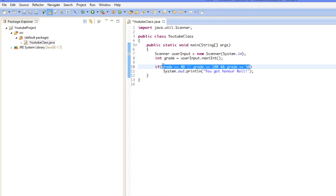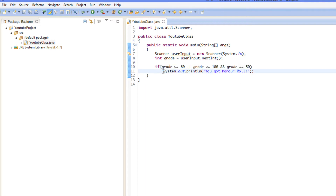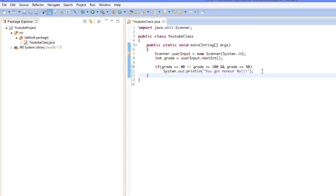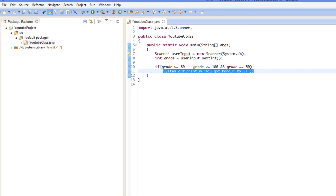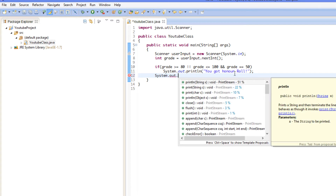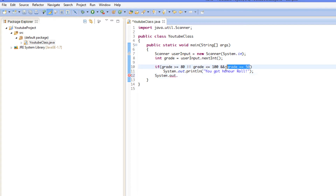Now let's say we want to do a bunch of things in an if statement. Without braces, it will only run the single statement directly below it. Anything after that won't be part of the if statement — it will execute regardless.